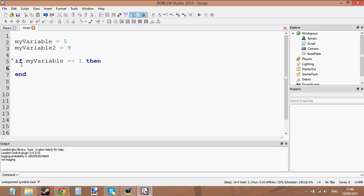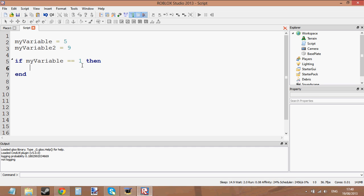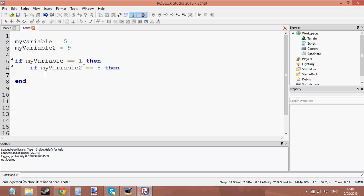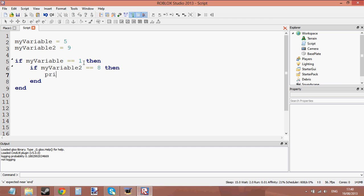So if my variable equals 1, then do whatever is inside the if statement. What if we stick another if statement inside this if statement? So if my variable 2 equals 8, then we print "hi".